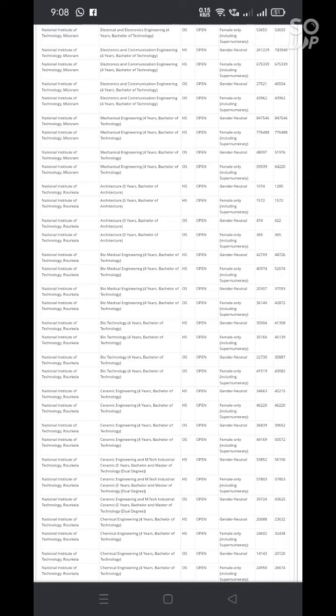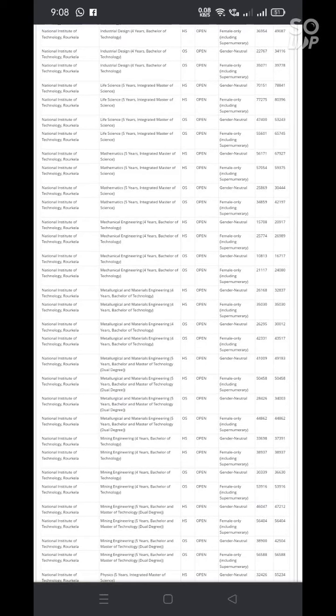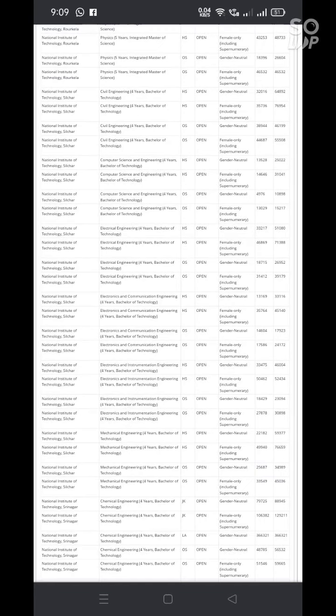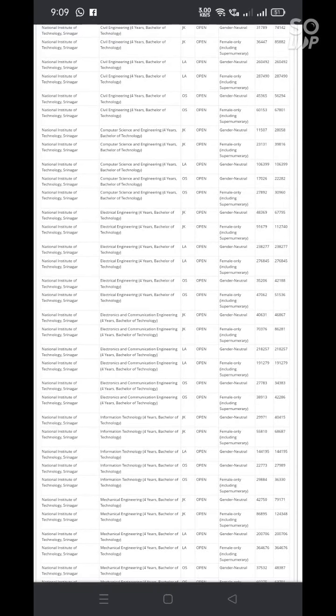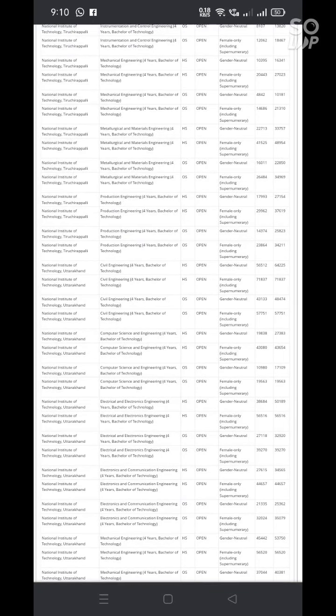And also here opening rank and closing rank. You can check all the details by zooming the video close to you. And you can check regarding the open category, which rank is the opening rank. Opening rank is nothing but the first round seat allotment. And closing rank is nothing but the sixth round seat allotment in which they got under which rank that particular NIT.